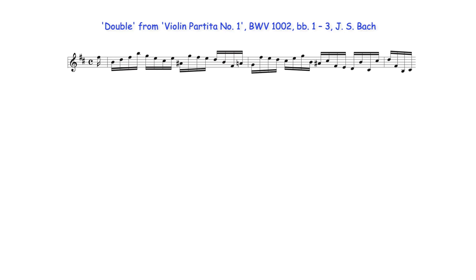In all compound melody, relevant part writing rules of the era, those required and forbidden, still apply. Depending on the context however, in compound melodies all part writing may not be literally notated as they would in textures such as a Bach chorale.